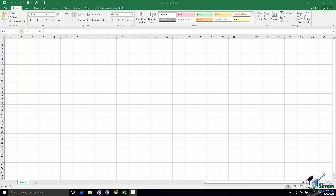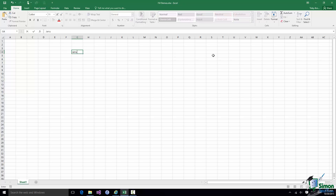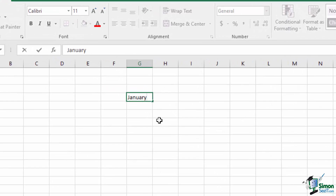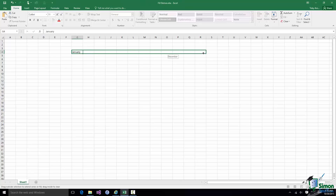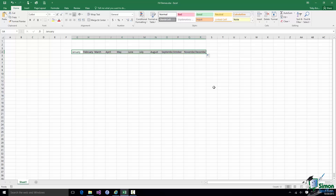We've already looked at filling a series of cells a couple of times in this course — particularly filling a series of the months of the year. Many times when working with Excel, data follows one or more distinct patterns. I'm going to type January in a cell. This little icon in the bottom right-hand corner of the border is called the Fill Handle. If I pull the Fill Handle across, you get the months of the year.